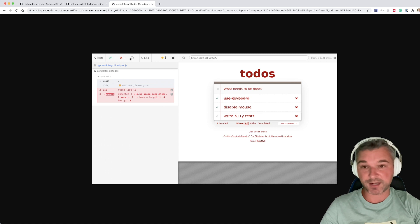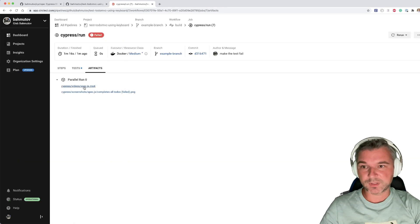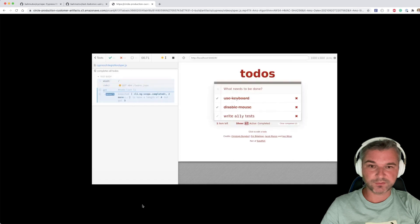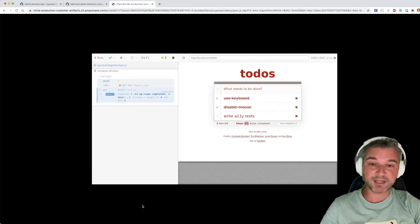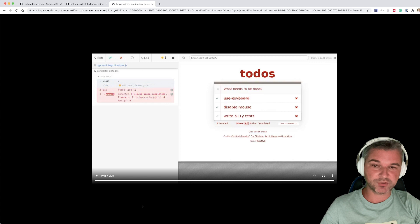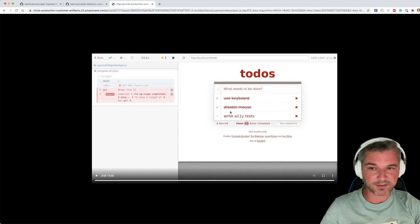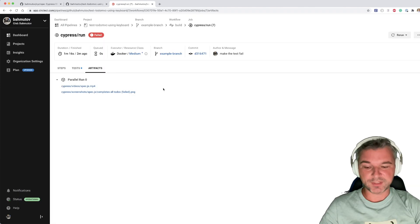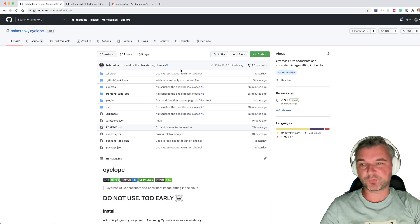Now, screenshot helps, but it's not the whole thing. We can look at the mp4 of the test run. Okay, that looks reasonable. But again, we cannot actually interact with a page. We cannot open DevTools. We cannot inspect the structure, look at the attributes and see why it failed.